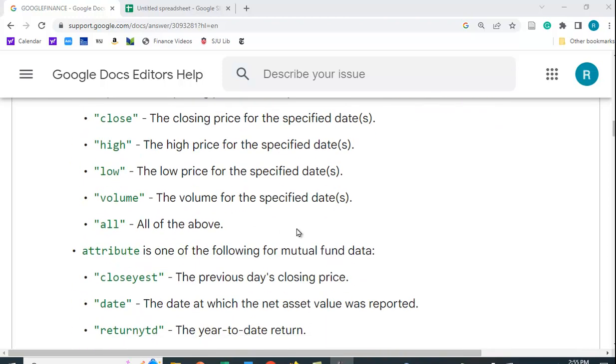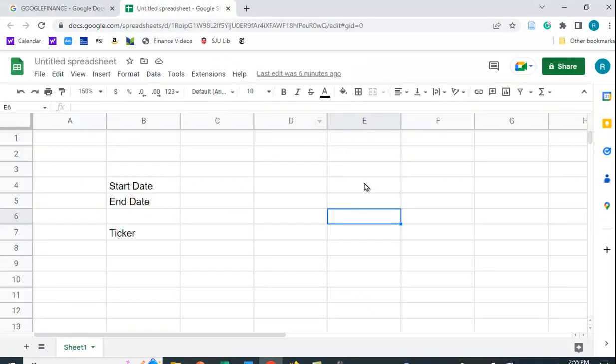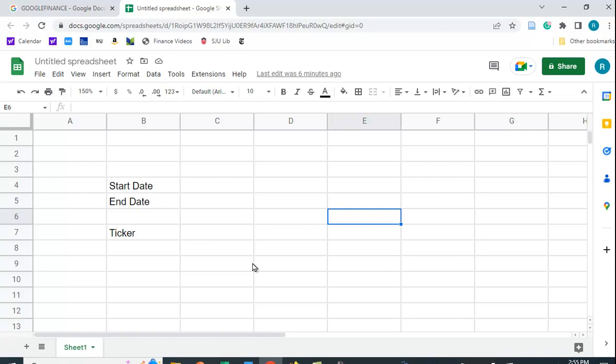So let's go to the actual spreadsheet here. I have the spreadsheet, so I'm going to have a start date and end date, and put in some sort of ticker symbol so that we can figure out what we have here.